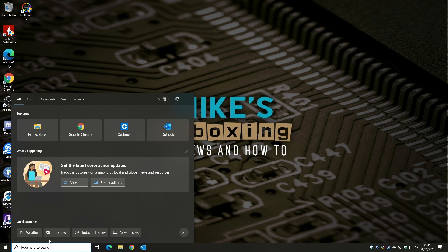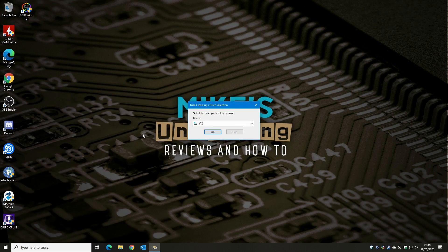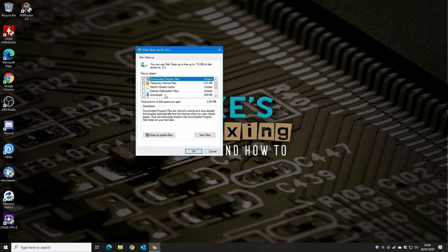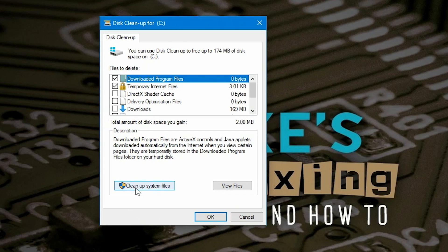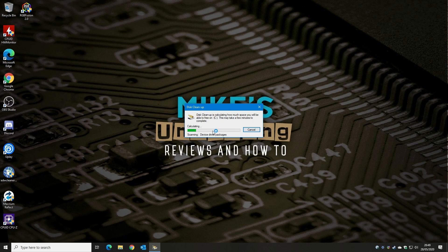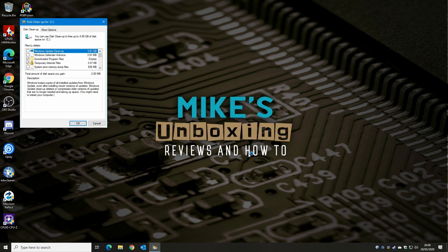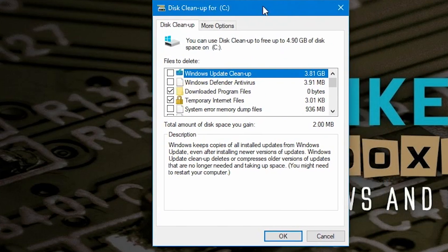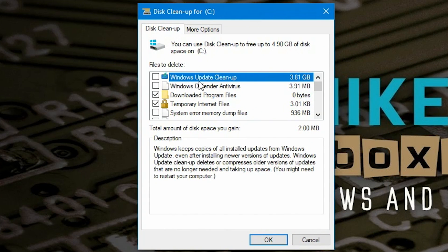We actually want to go back into Disk Cleanup once more because there's a little bit more we can do. Click OK again, and this time go to 'Clean up system files.' These can actually take up a ton of room. We choose the C drive again and it'll do a quick scan. This is where you're really going to potentially regain an absolute ton of space — Windows Update Cleanup alone is going to remove almost four gigabytes, which is absolutely huge.